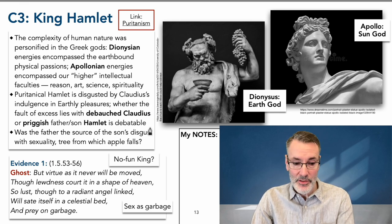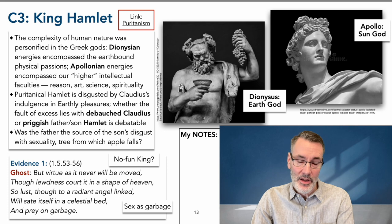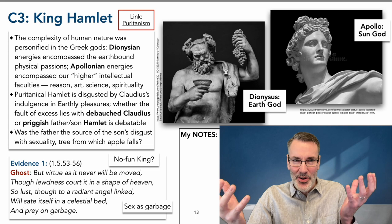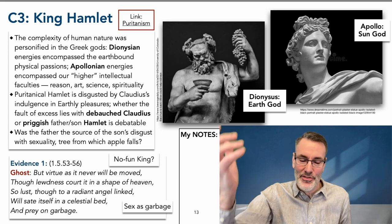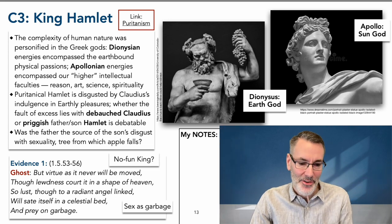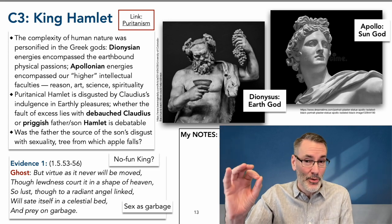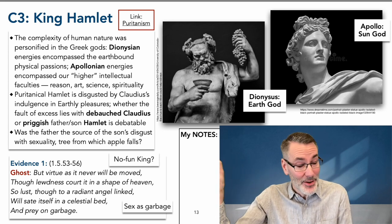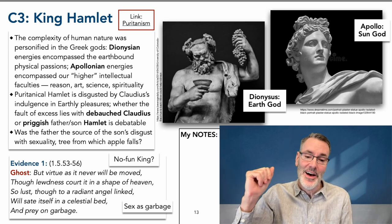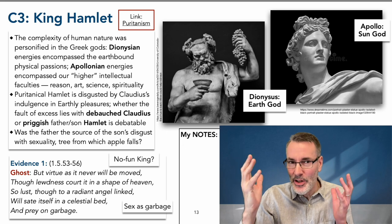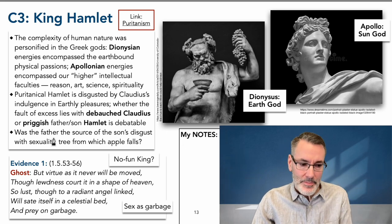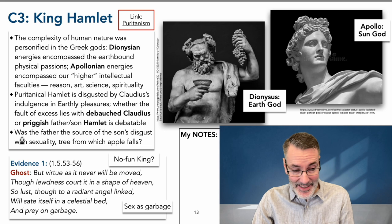Shakespeare talks about these things in other plays as well. He makes a clear distinction — unlikable characters are too much of one or the other. The characters we admire are the real heroes, as in Twelfth Night — the characters we love have both things in equal balance, the yin and the yang.